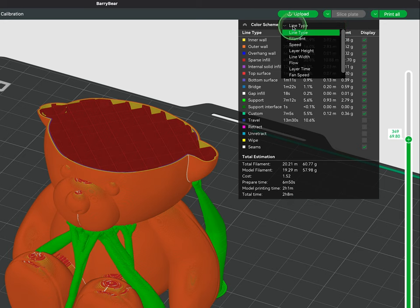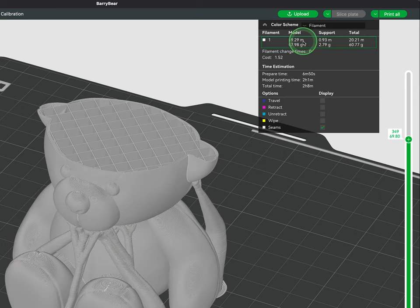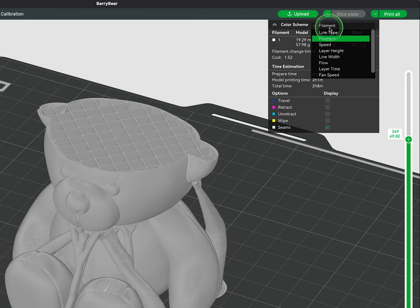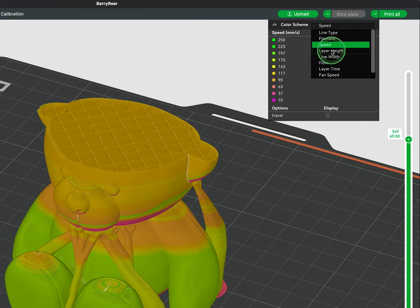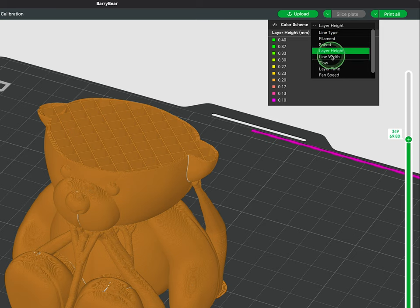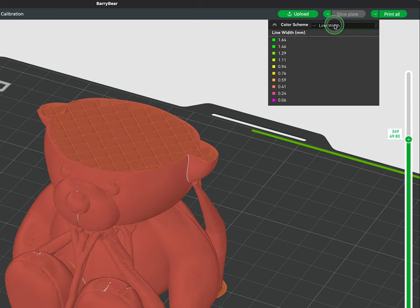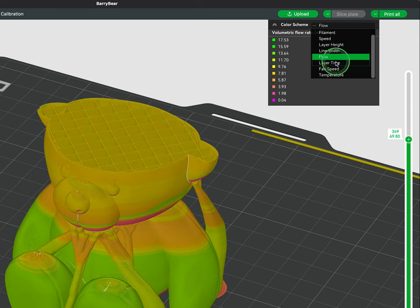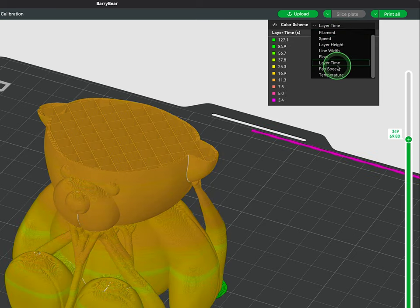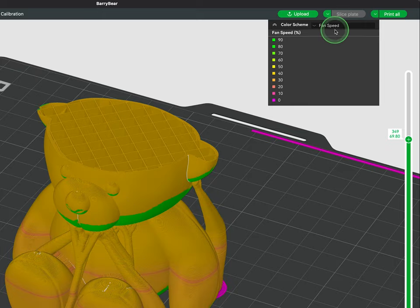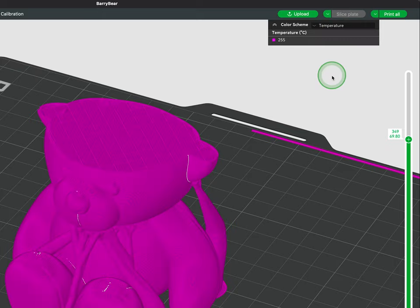Next to color scheme we can also change this information panel to give us other visualizations like filament, speed, layer height, line width, flow, layer time, fan speed, and lastly temperature.